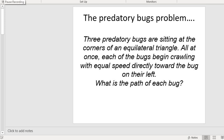Hello, today we're going to look at the predatory bugs problem, also known as the curves of pursuit. Your do now task is on the slide here. We've got three predatory bugs sitting at the corners of an equilateral triangle. All at once, each of the bugs begins crawling with equal speed directly towards the bug on their left.